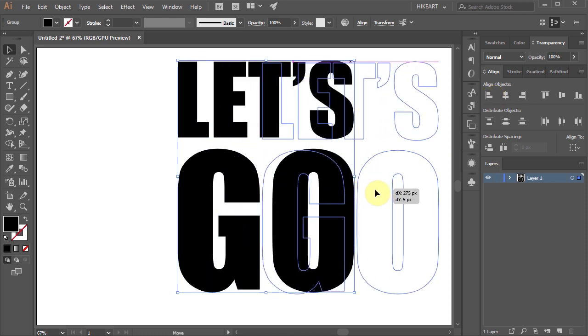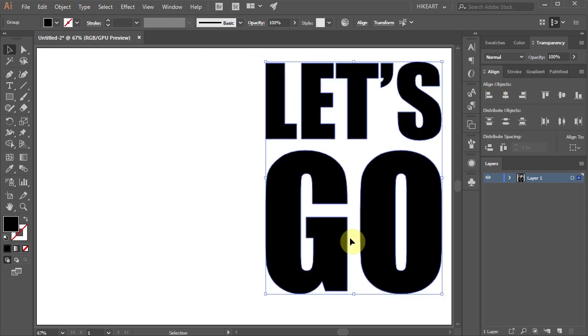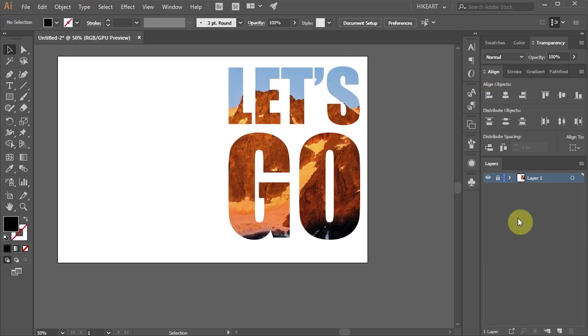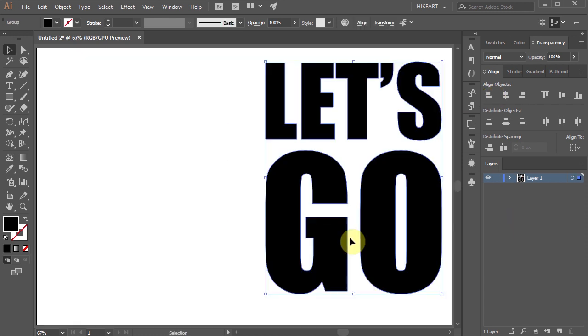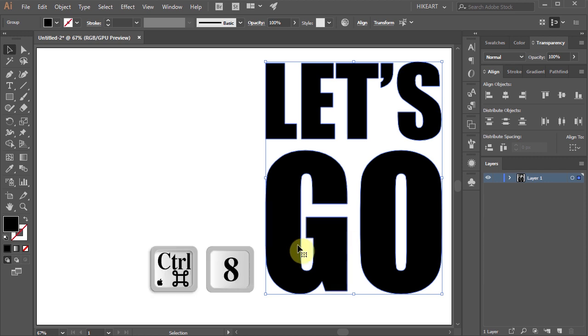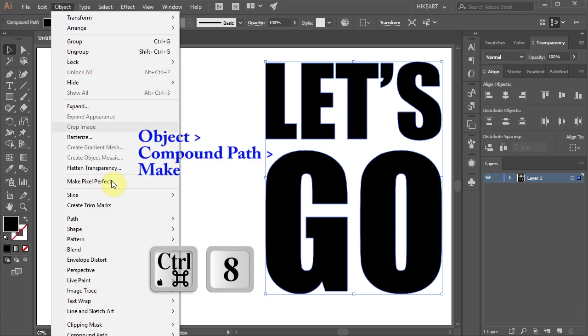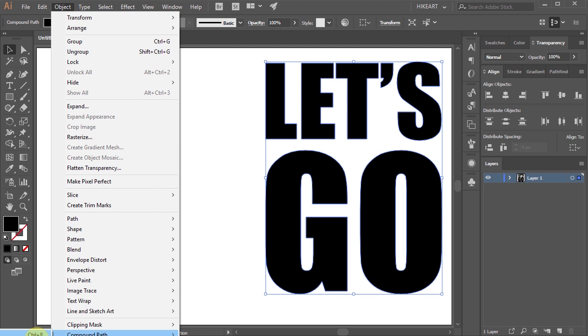In order to fill several shapes with a photo we need to create a compound path. To do that either press the Ctrl and number 8 keys on your keyboard or go to Object Compound Path and choose Make.